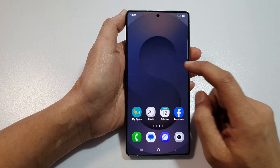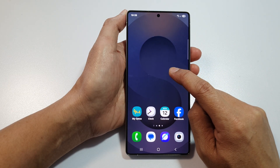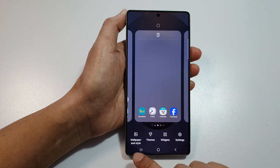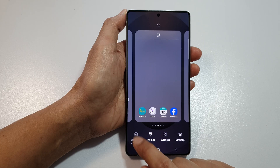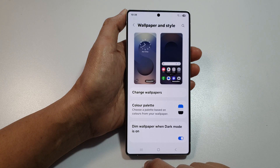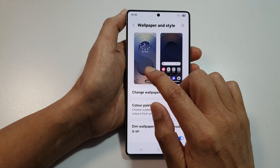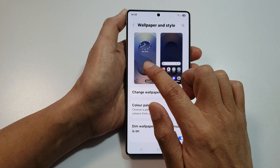From the home screen, touch and hold on the home screen, then go down and tap on Wallpaper and Style. Next, tap on the left-hand side panel at the top, which is the lock screen panel.